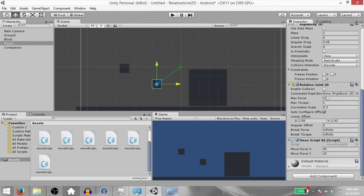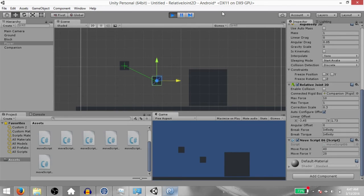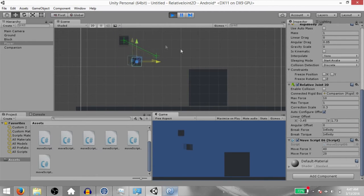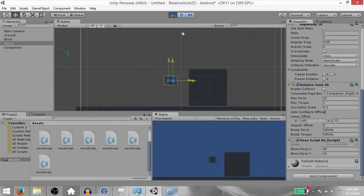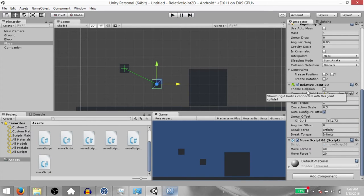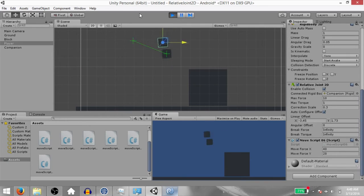Now enable the Companion game object, and under the Connected Rigid Body field in the Relative Joint 2D component, drag and drop the Companion game object. Our player's Rigid Body 2D is now connected to the Companion Rigid Body 2D through the Relative Joint 2D. Hit Play — when you move the player object around, the Relative Joint 2D constantly tries to maintain a relative distance between these two objects. Try to make them collide — you'll notice they don't. The Relative Joint 2D gives you the option to enable collision, so check Enable Collision and the two rigid bodies will collide with each other.